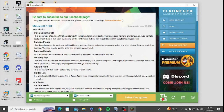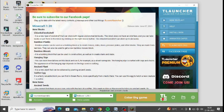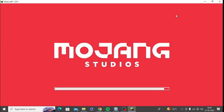In this video, I am going to tell you how you can allow or open LAN world in Minecraft for T-Launcher. For this, you need to install T-Launcher in your system, open T-Launcher, and login with your ID and password. Then you need to go to your game section.